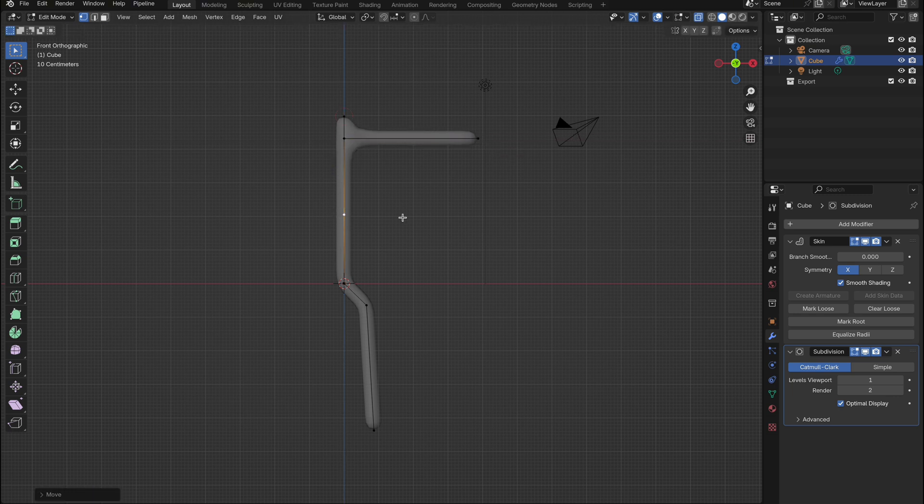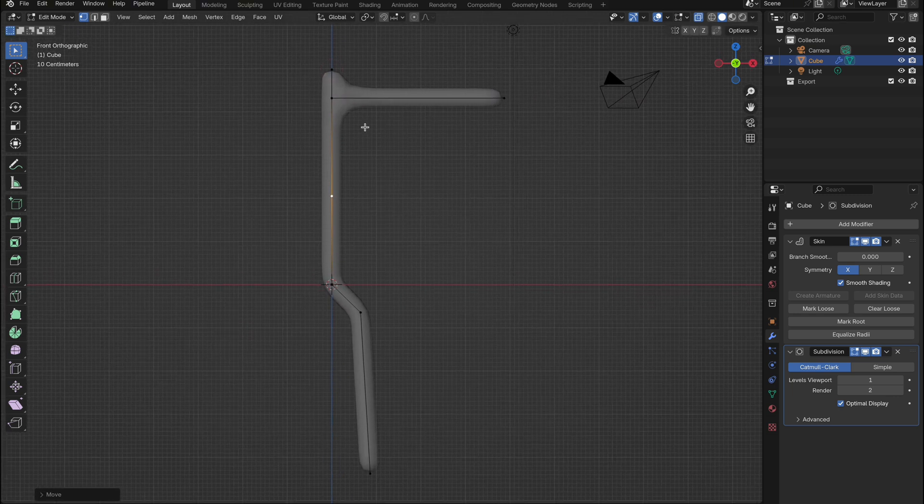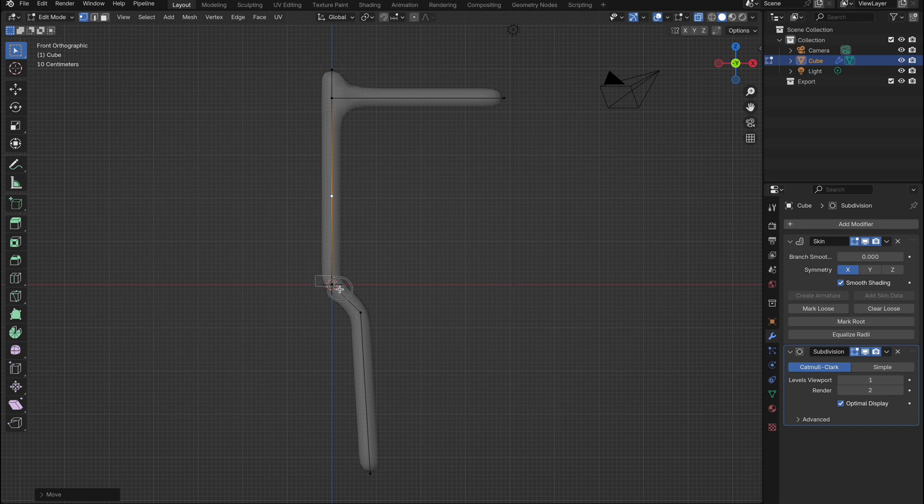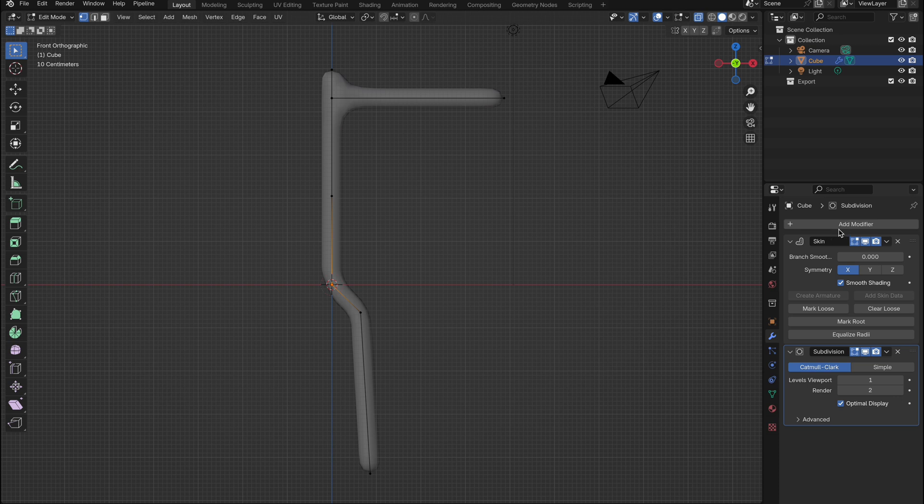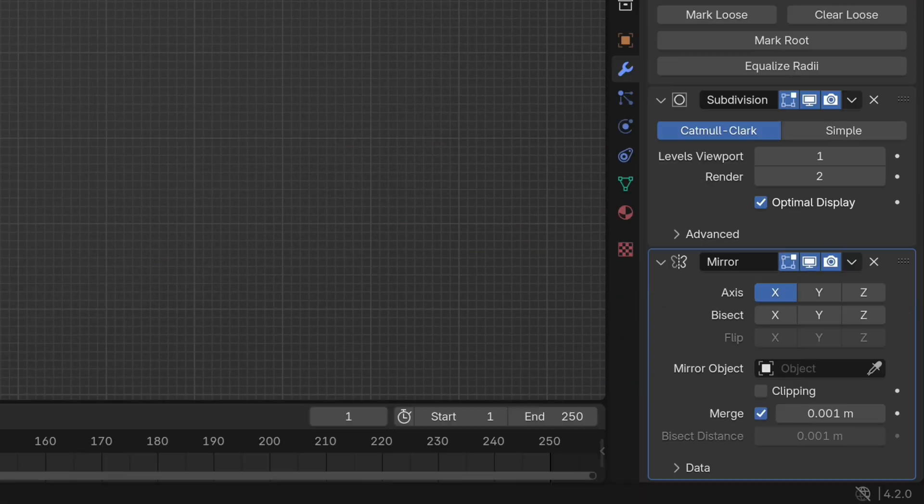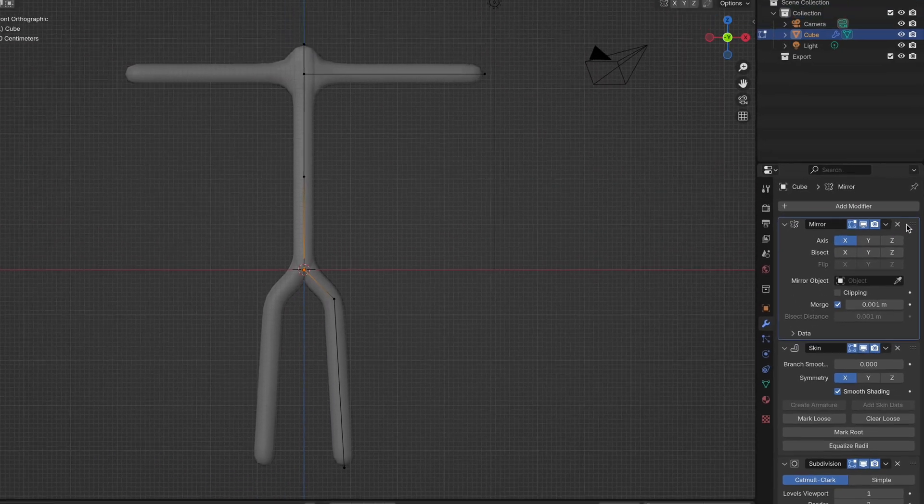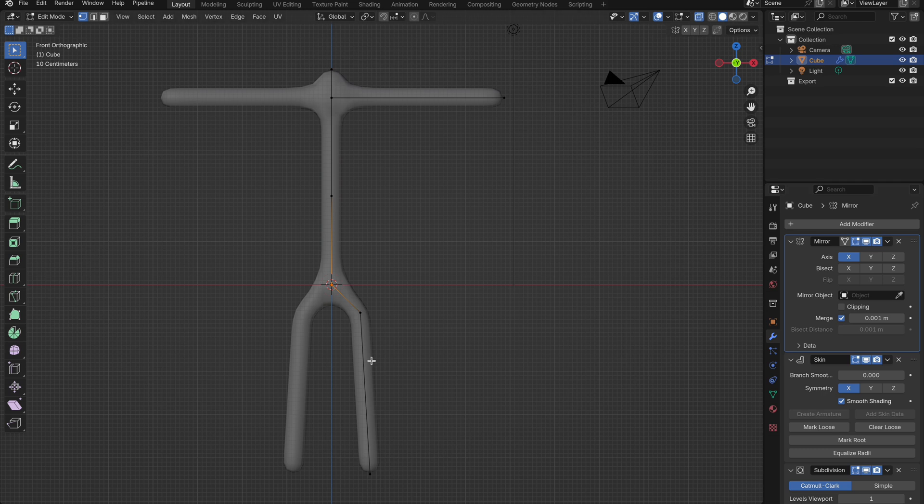Once you have the basic body and legs done, we need to mark the hips area as the root. Select the vertex point at the hips and click mark root. Next we need to mirror our modifications to the other side. While still in the modifiers tab, add a mirror modifier. Then drag this to the top of the list of modifiers to ensure it mirrors all the changes.